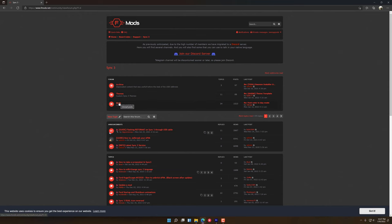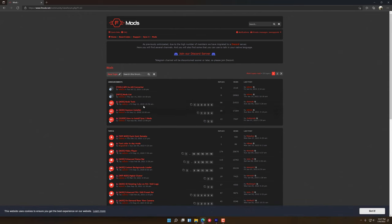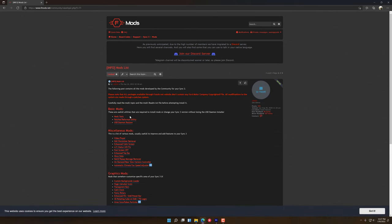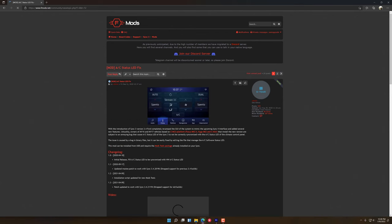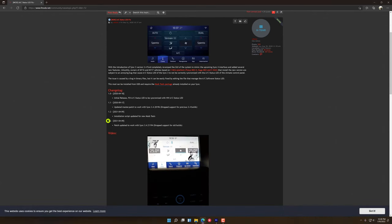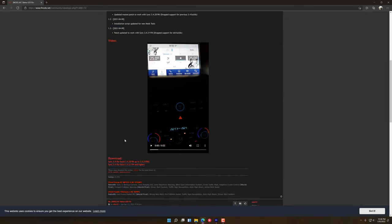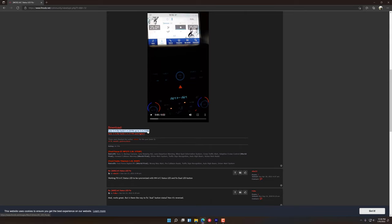We're going to go over to Mods, and inside of here we're going to see the mods list. We're going to go down and we're going to see the AC Status LED Fix, so we're just going to click here and download the latest version of this, which was introduced in April of last year. Our Sync 3 build is 3.4.21194, so we're just going to click here.